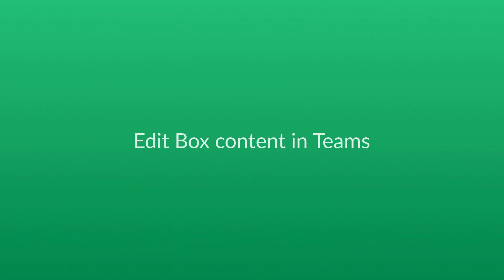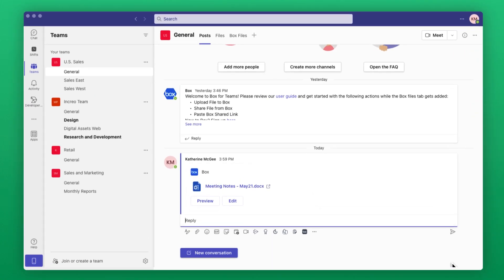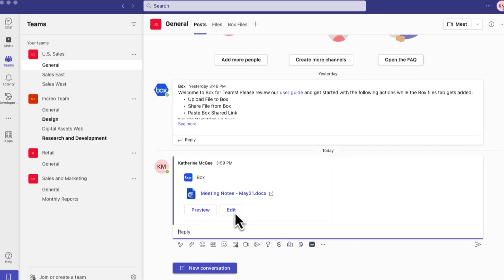In this video, you'll learn how to edit your Box files directly in Teams. After navigating to the Office file or Box note you wish to edit, the file will open in the corresponding editor.